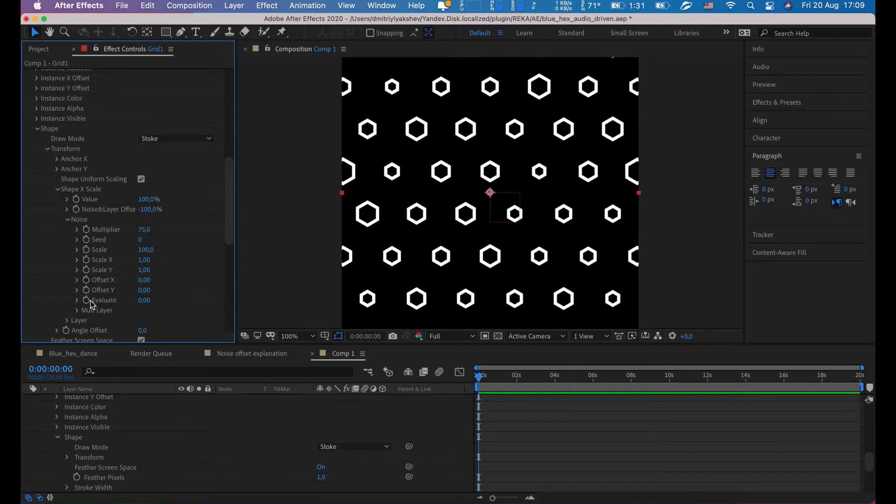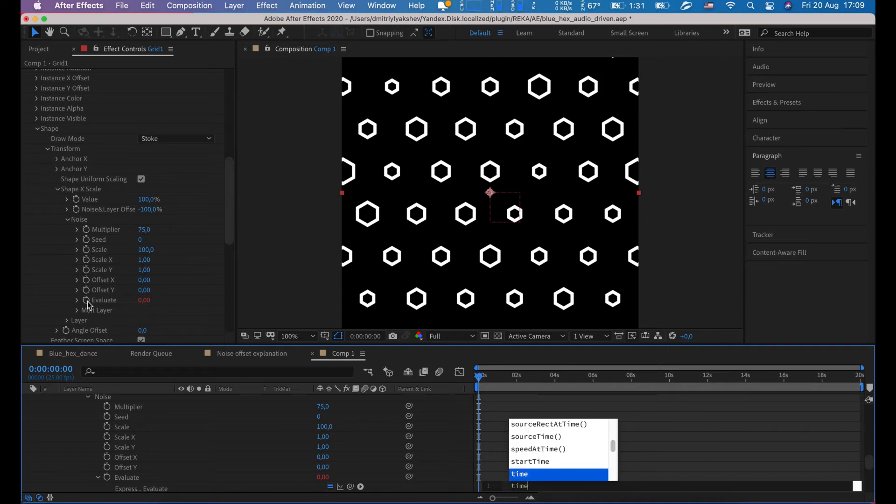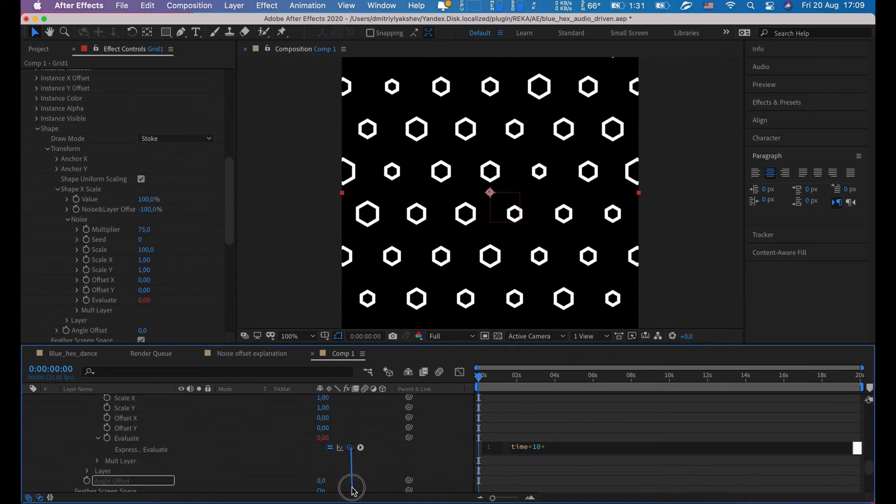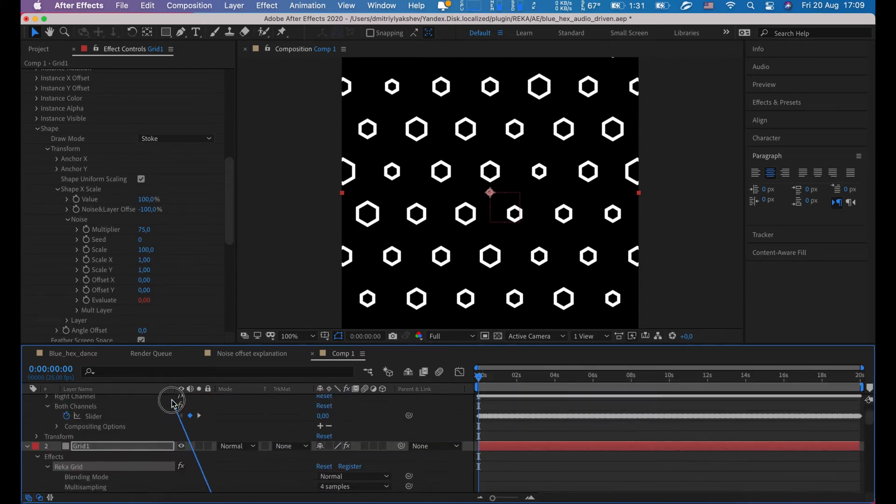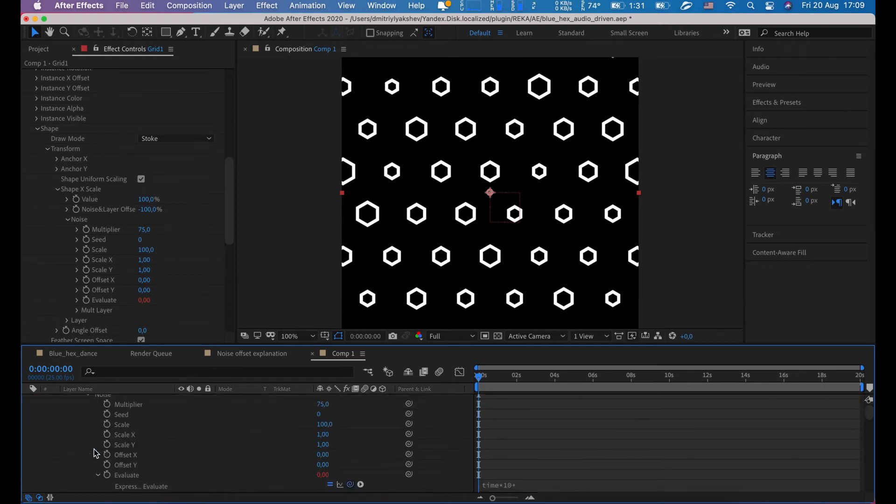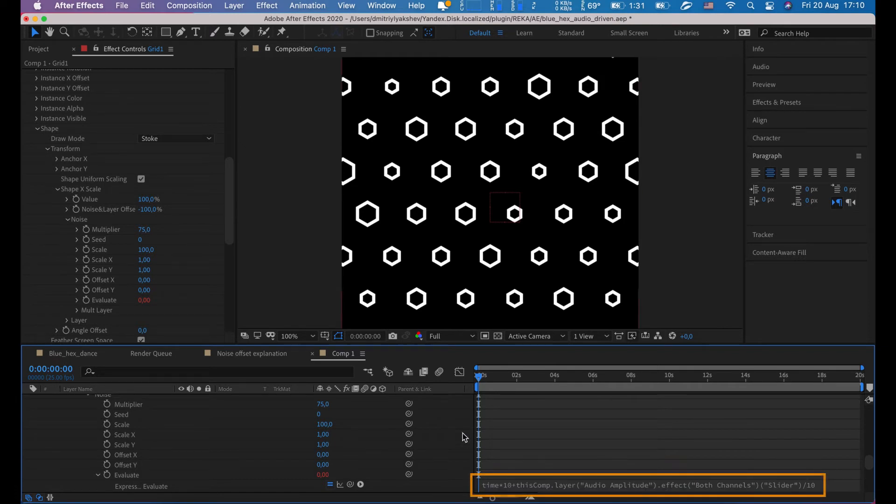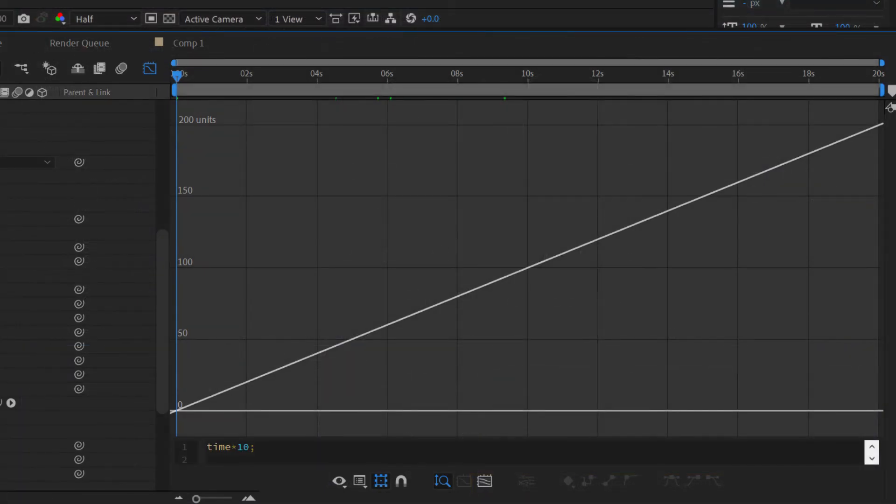Hold Alt key and let's click on evaluate stopwatches. In script editor type time times 10, type plus, then click and drag on this little icon and release mouse on both channel slider. Then type divide and click on empty space.